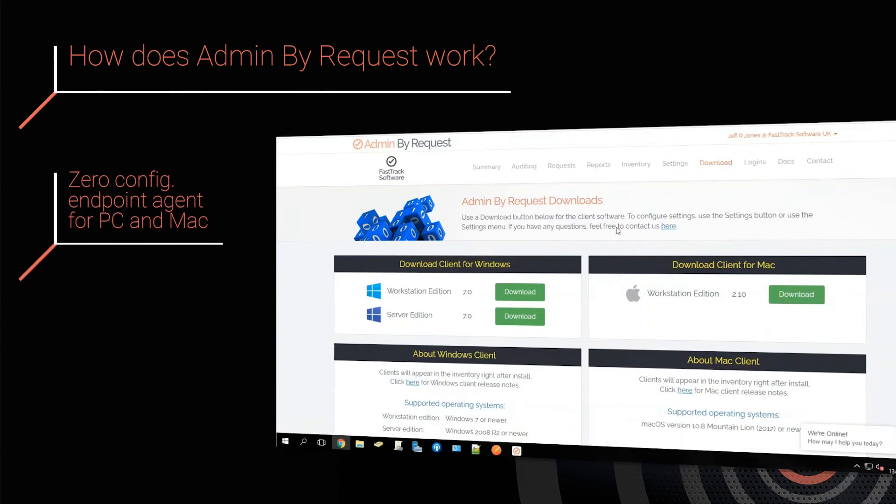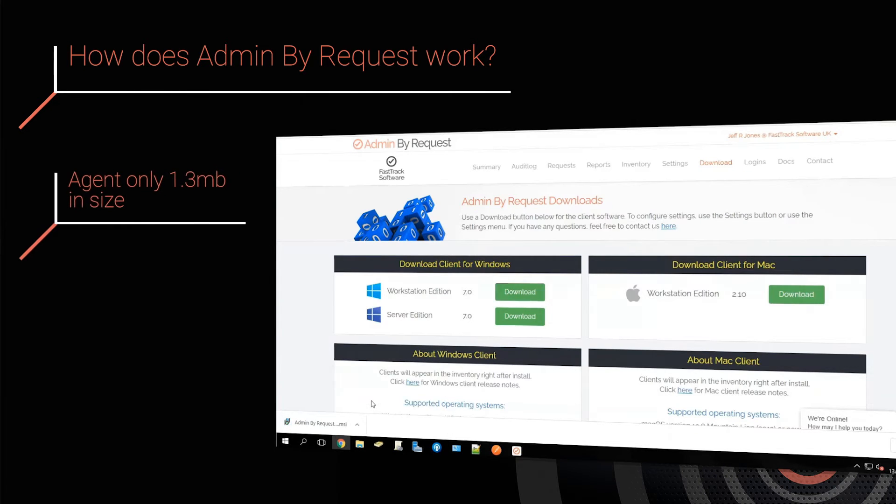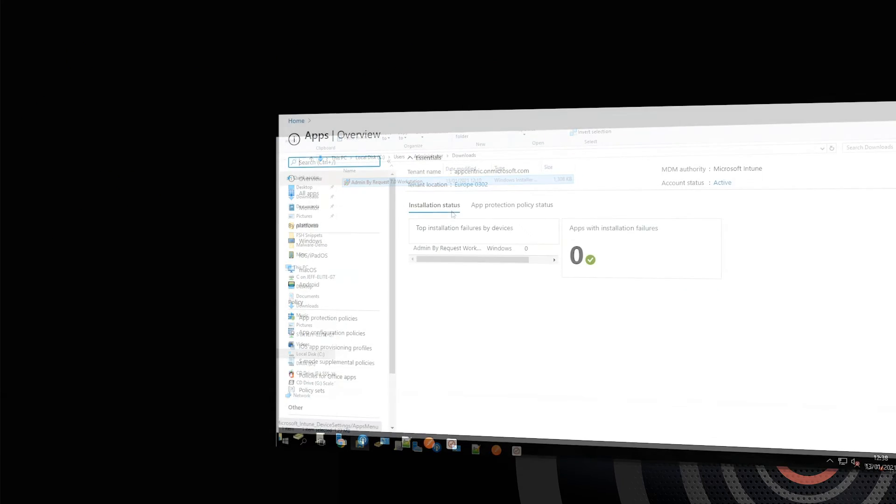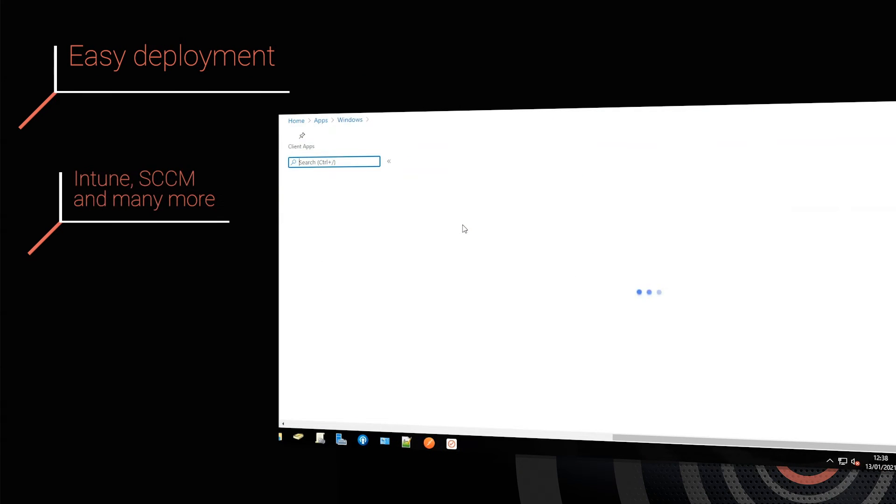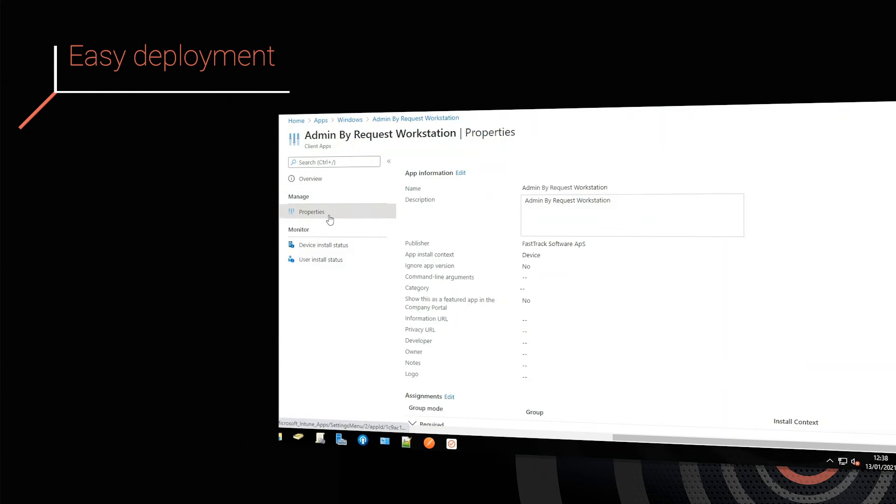To activate Admin By Request, deploy our zero-config agent to both PCs or MACs. The agent is an impressively small 1.3 MB in size, which makes it particularly easy to deploy rapidly over the slowest of networks.